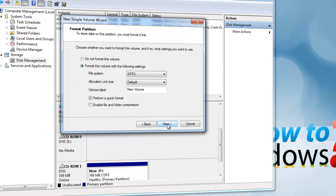Now for formatting, leave the settings the way they are. However, you can assign a new volume label of your choosing. I will name mine Backup.